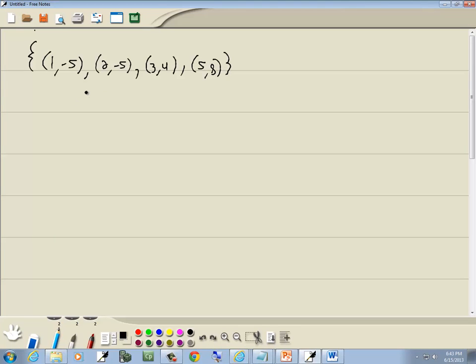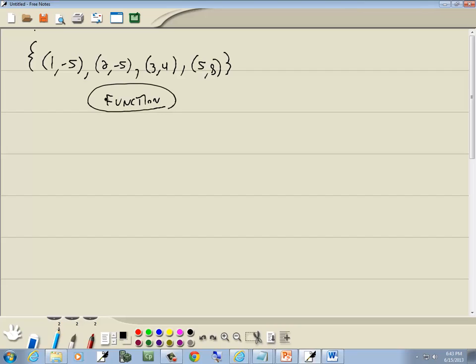To determine if this is a function or not, we just look at our x values and see if they repeat. If they repeat, it's not a function. We've got 1, 2, 3, 5. They don't repeat, so this is a function. If any of them repeated, then it would be not a function.